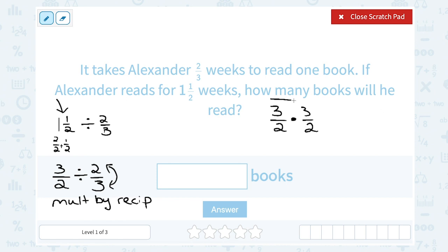Now that I have a multiplication problem, I'm going to multiply straight across the numerator, or top, and multiply straight across the denominator, or bottom. On the top, three times three gives me nine, and on the bottom, two times two is four.